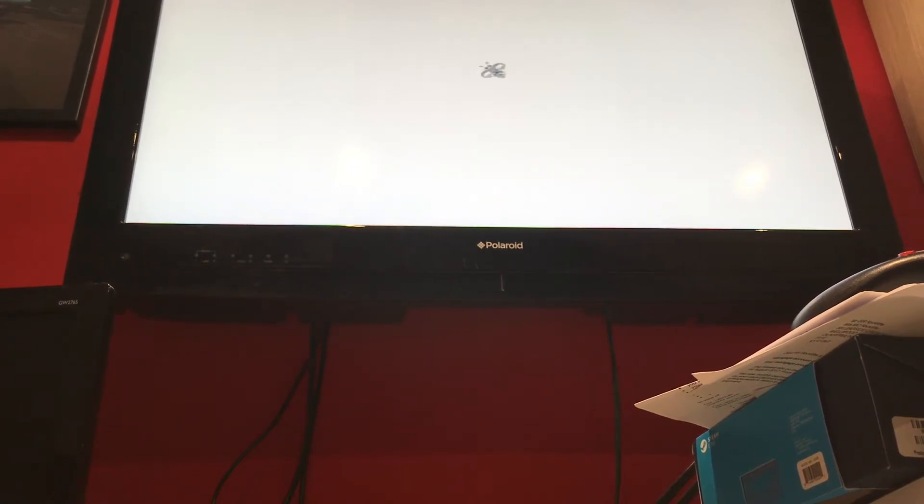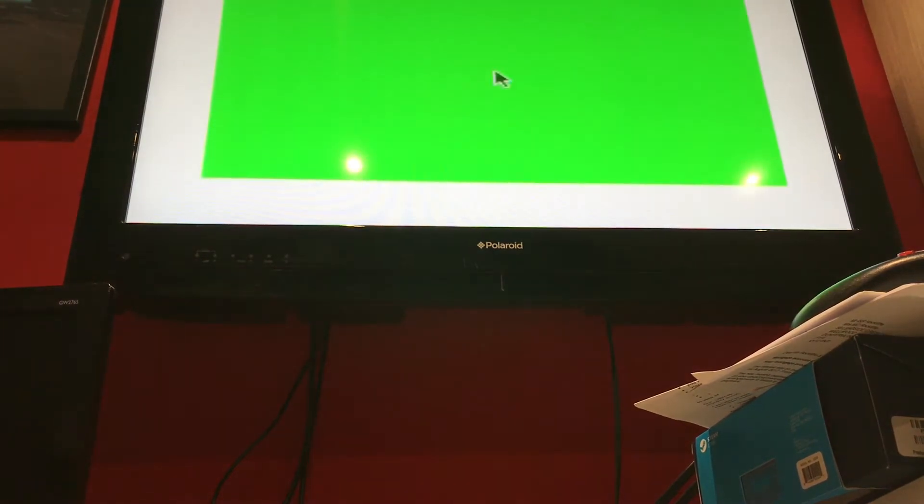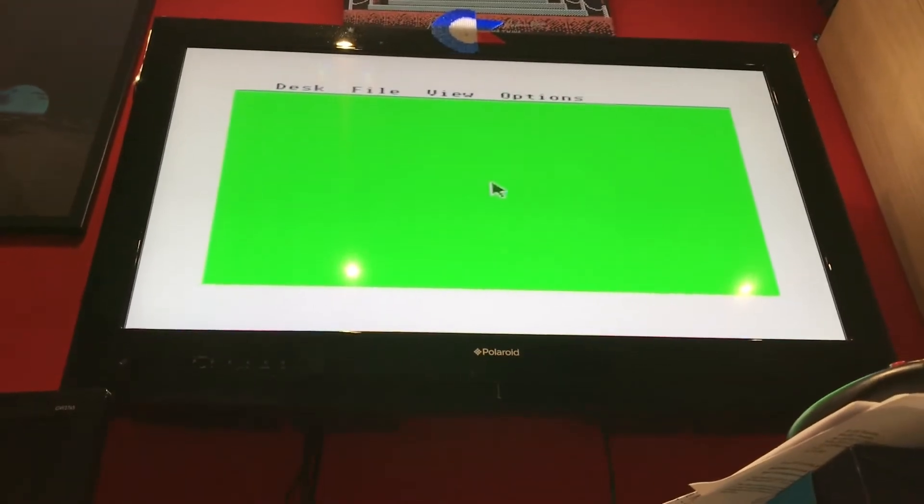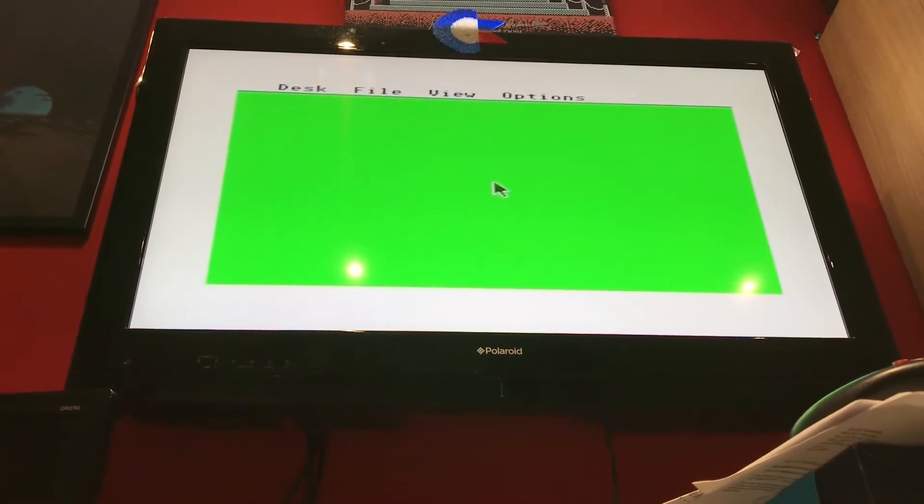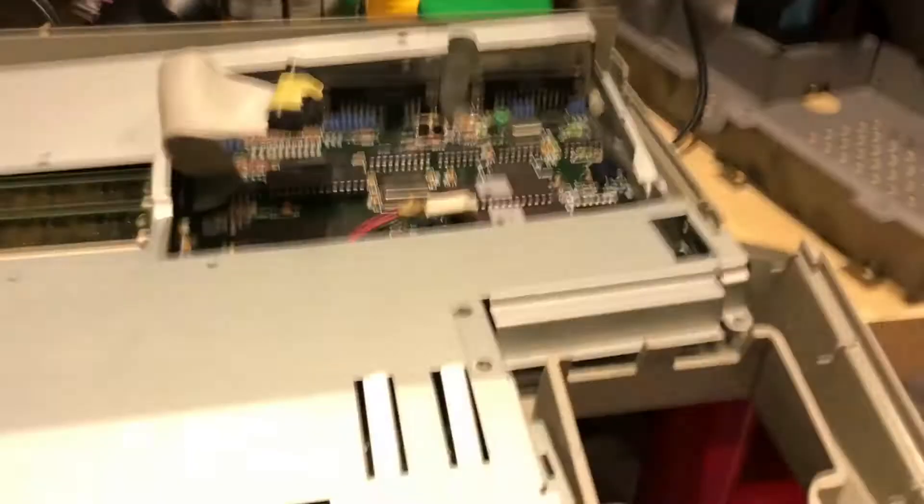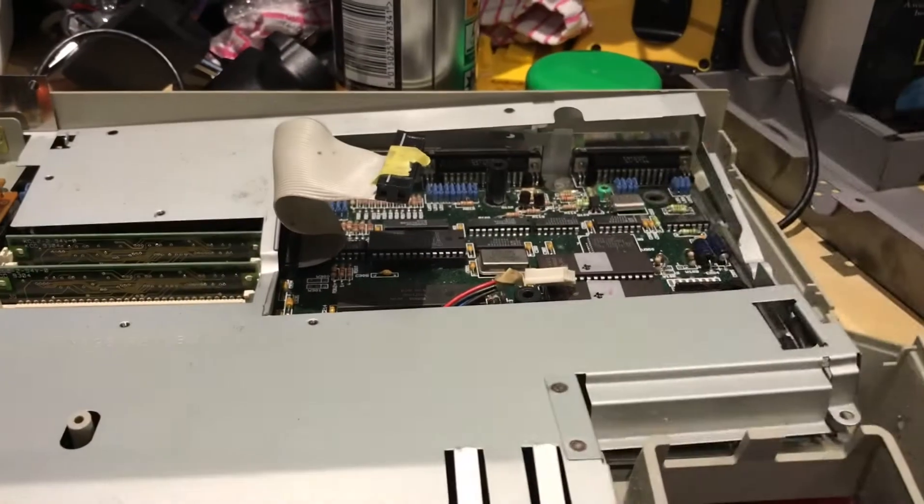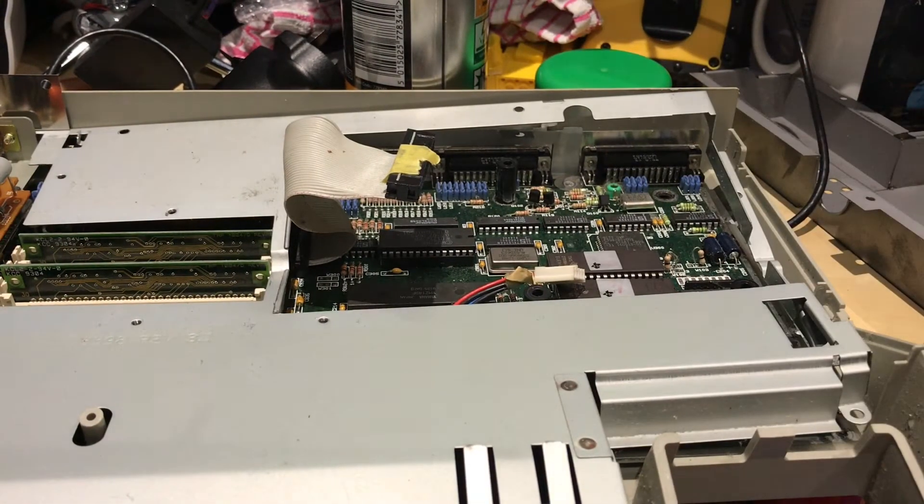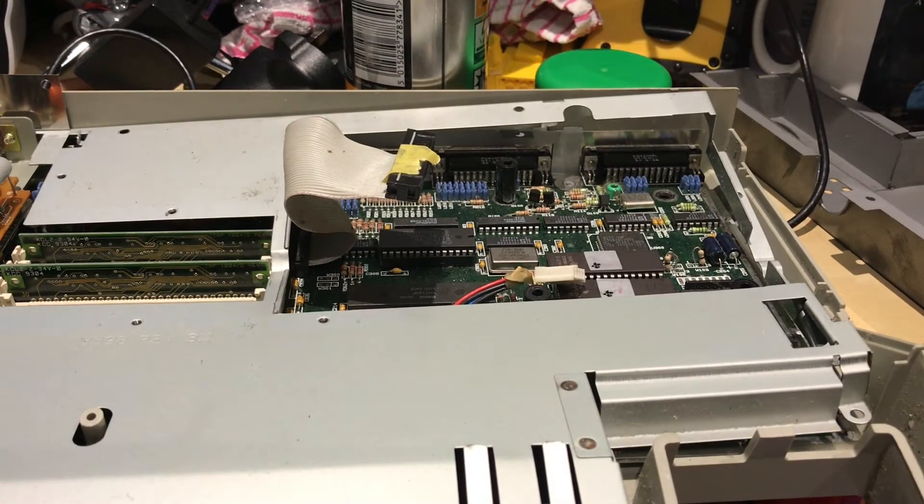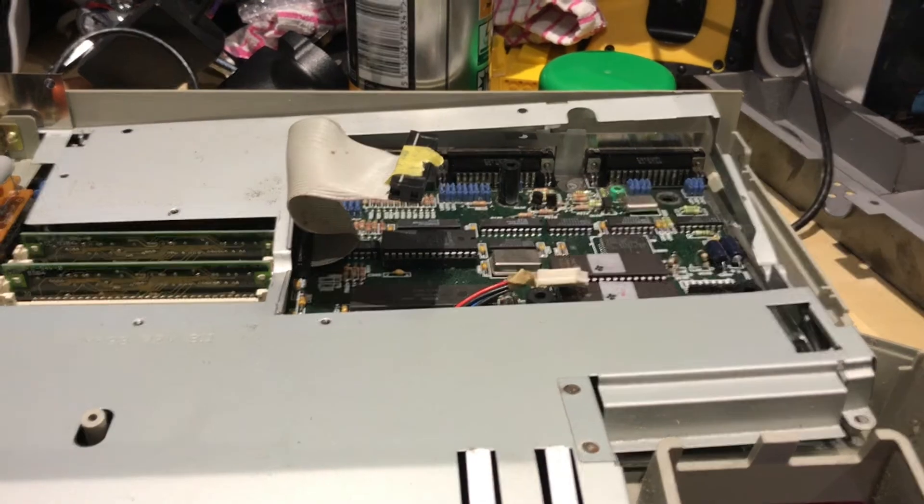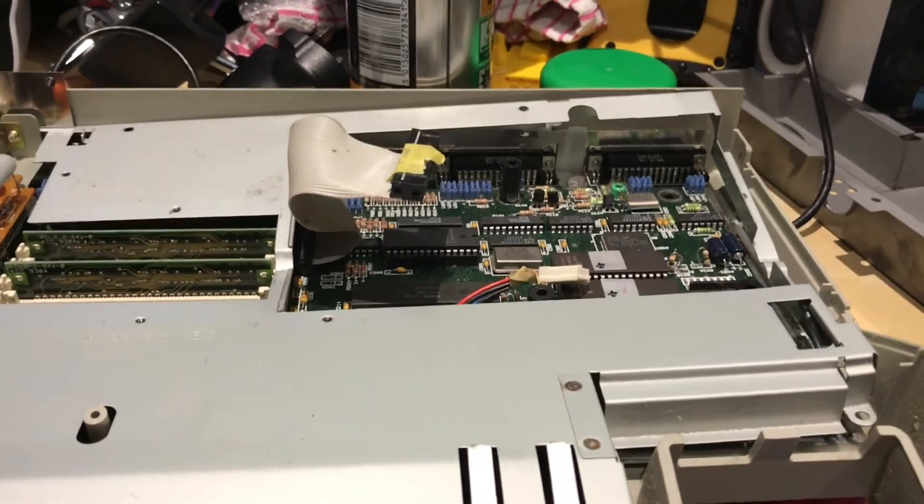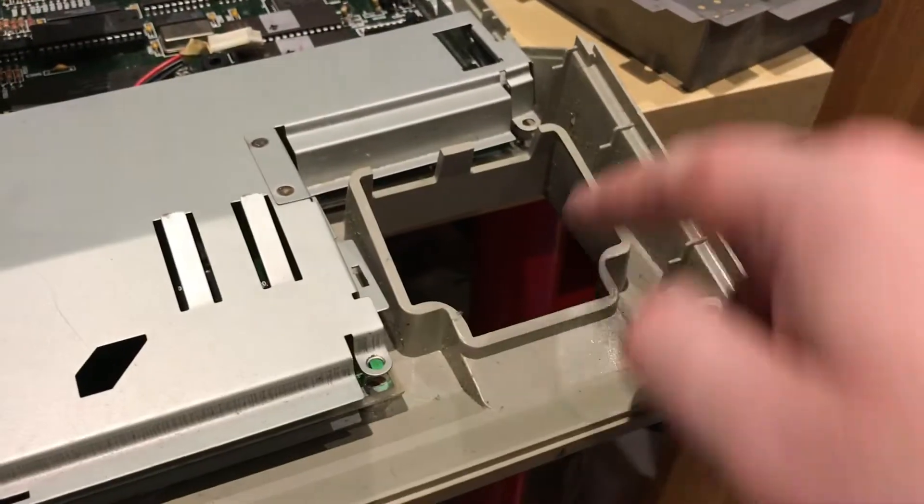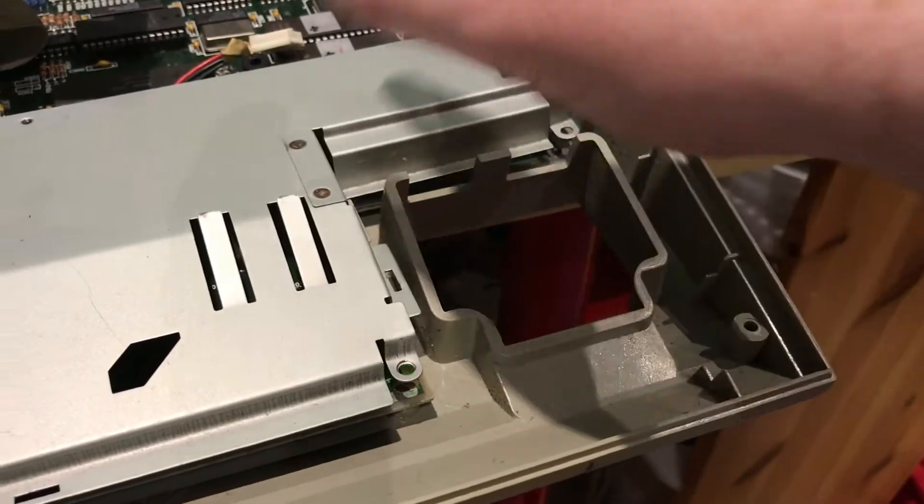White screen - more than what I was doing before - and wait for it, wait for it... boom! Desktop! Hey hey! So once again, just a couple of clean chips reseated.